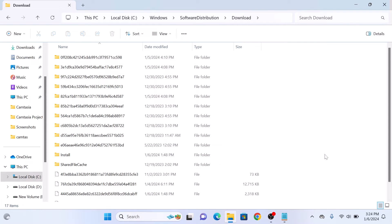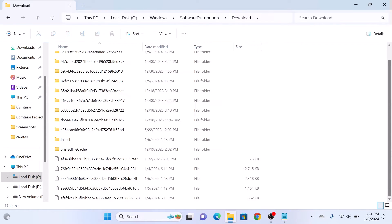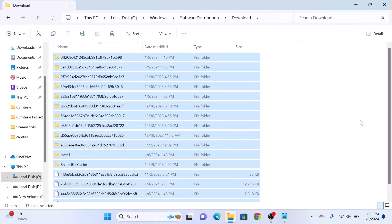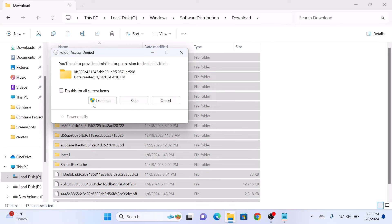These are all the temporary update files. Now select all these files by pressing Ctrl+A on your keyboard, and then hit the delete button. Click continue.